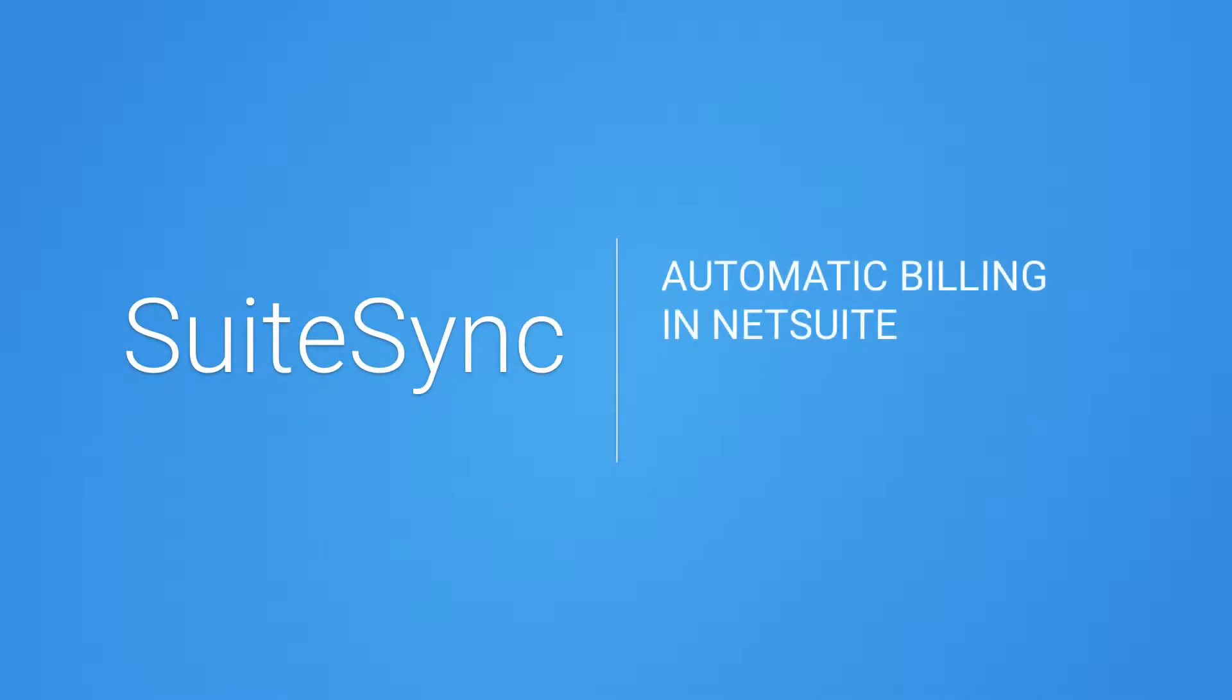When you create an invoice in NetSuite, there isn't an easy way to charge customers automatically. SuiteSync solves this by providing an automatic billing system.